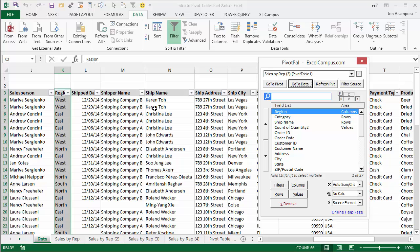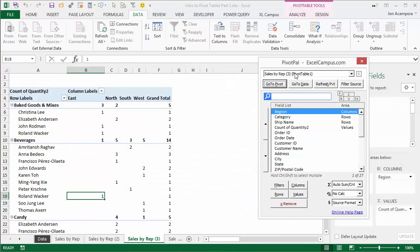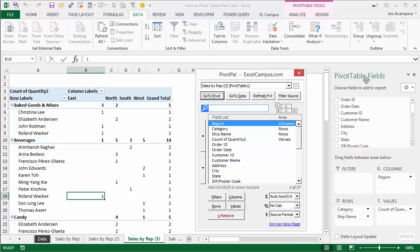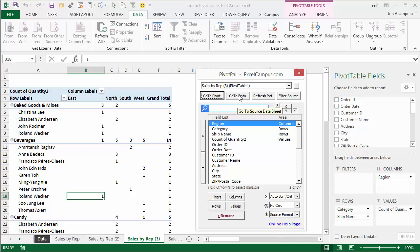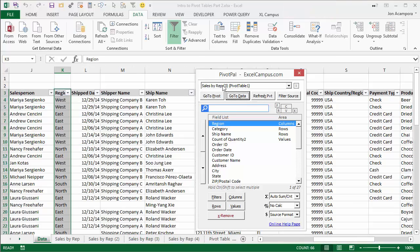And the built-in field list is not available on the source data sheet. So this field list that you typically use to build out your pivot table, that's not available on the source data sheet like it is with the PivotPal window.